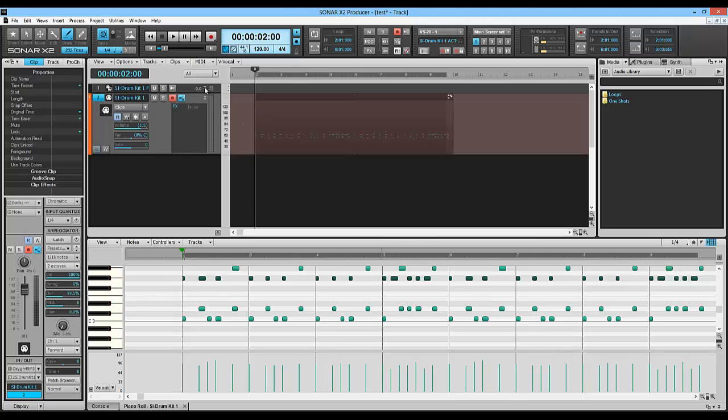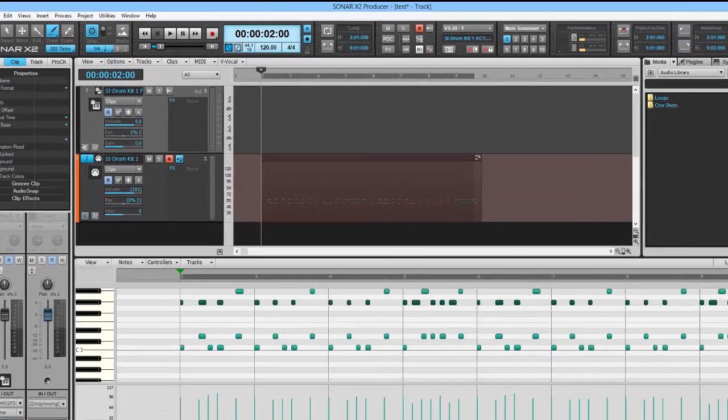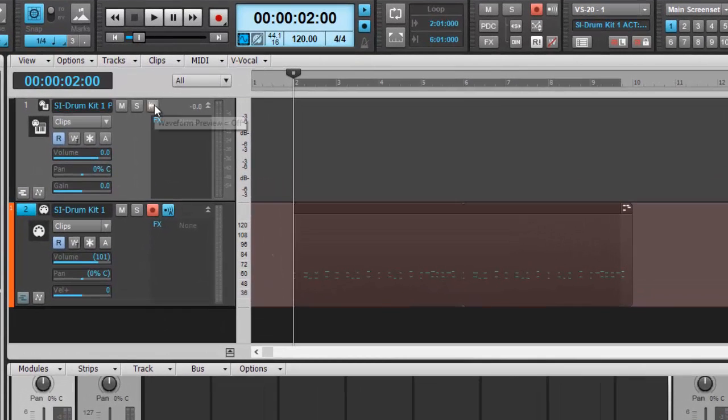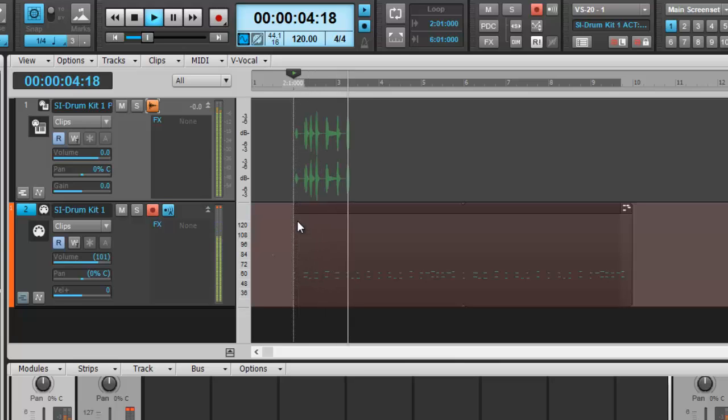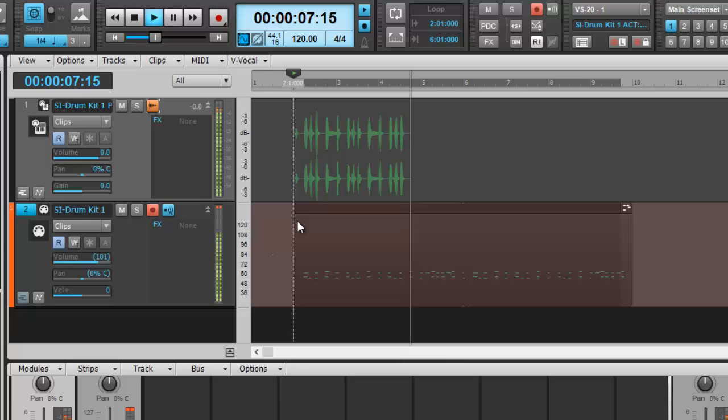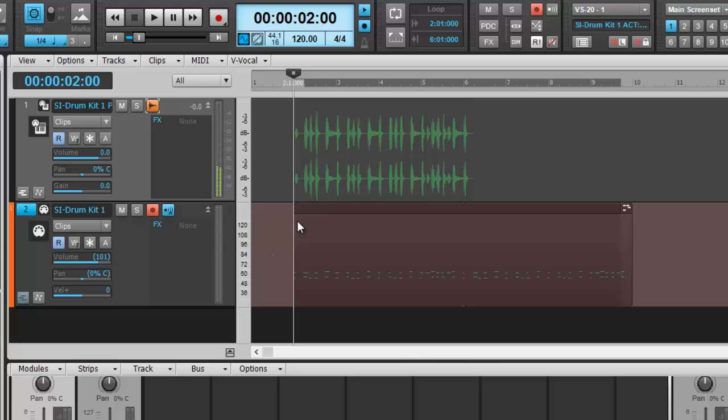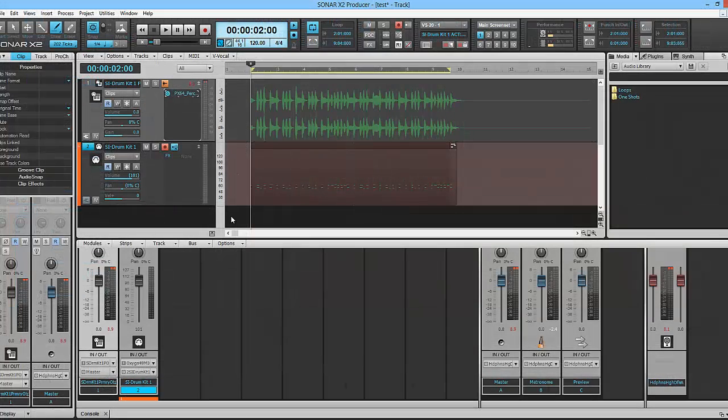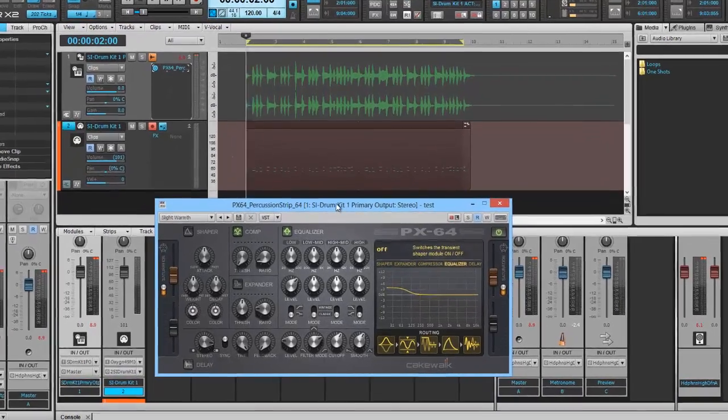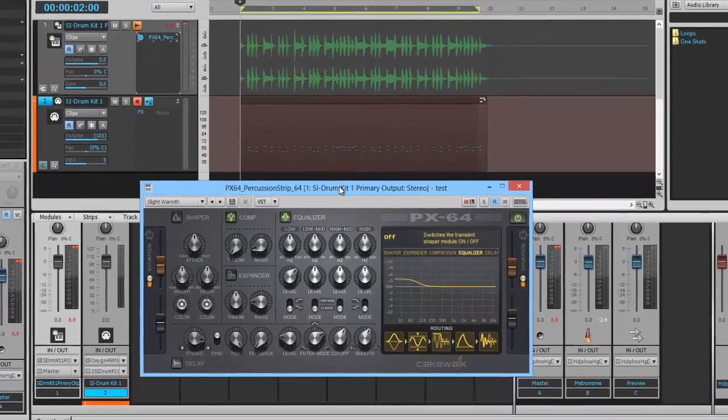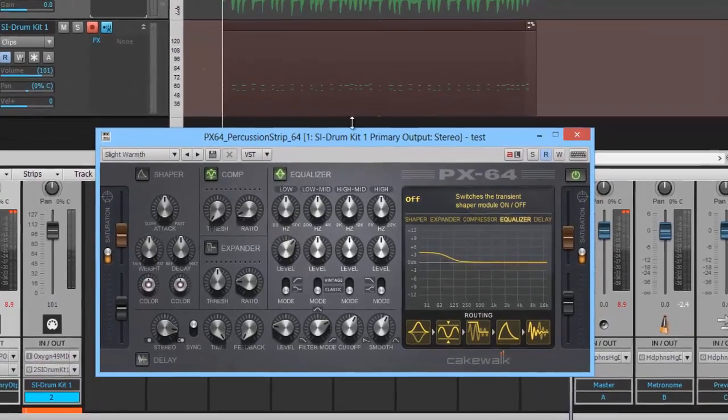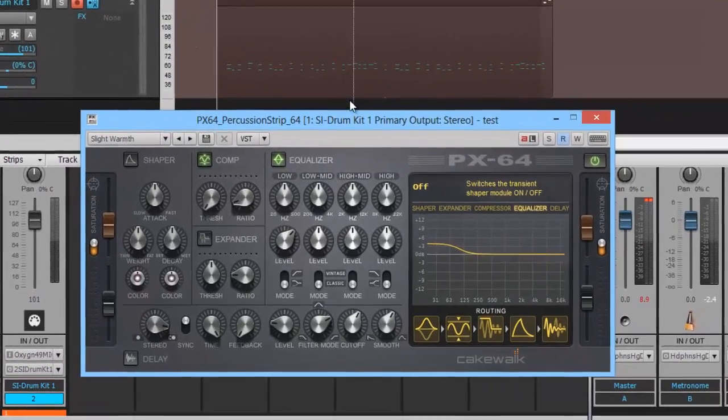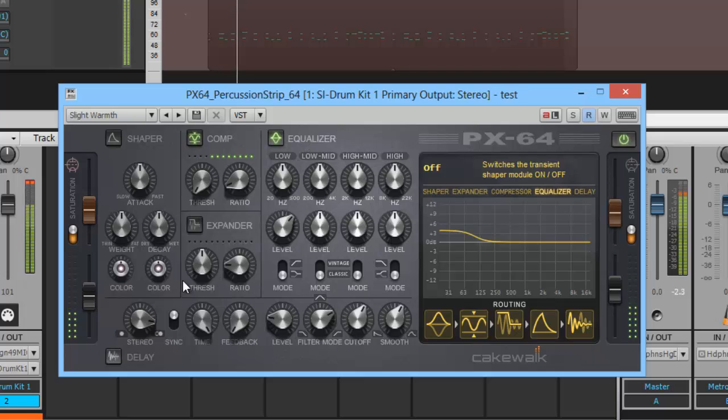If you're somebody who likes to be able to see the sine wave, this little thing right here will give you a preview. Now obviously with MIDI you can't see the sine wave, so this is a great little feature also to have right here. So what I've done now is I've inserted the PX64 Percussion Strip. Let's see if we can get this stereo sounding drum kit to sound any better than it already does, which I believe we can. So let's see.